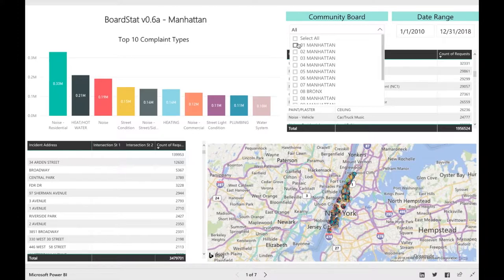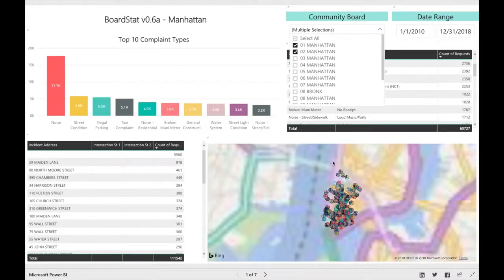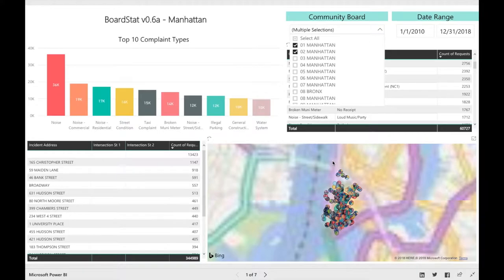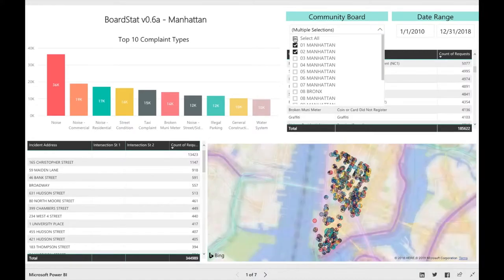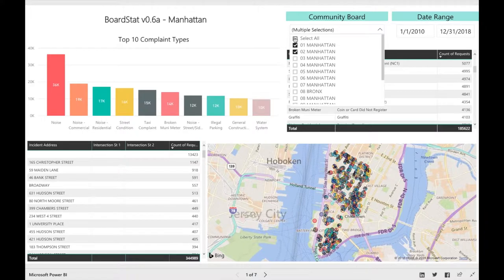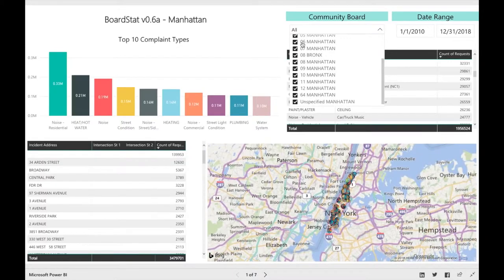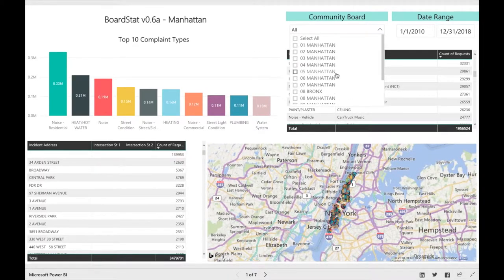You are able to choose more than one community board — let's choose one and two and notice how the data updates. Note that if you click Select All at the top of the community board menu, this selects all of the community boards. If we have no boxes selected, the result is the same as Select All. For the purpose of this exercise, let's choose Community Board 2.